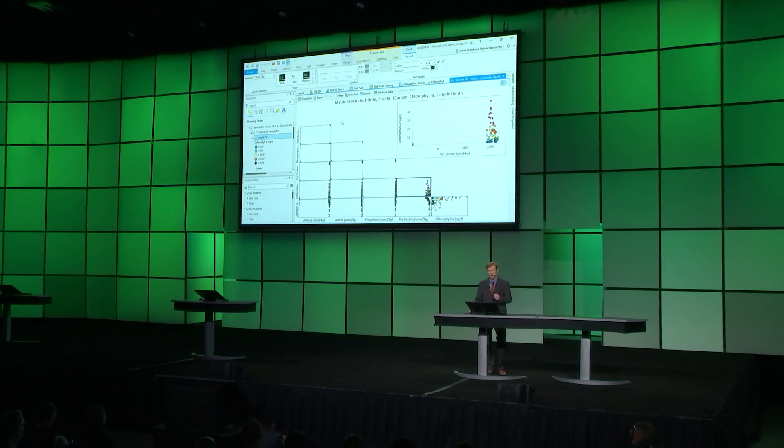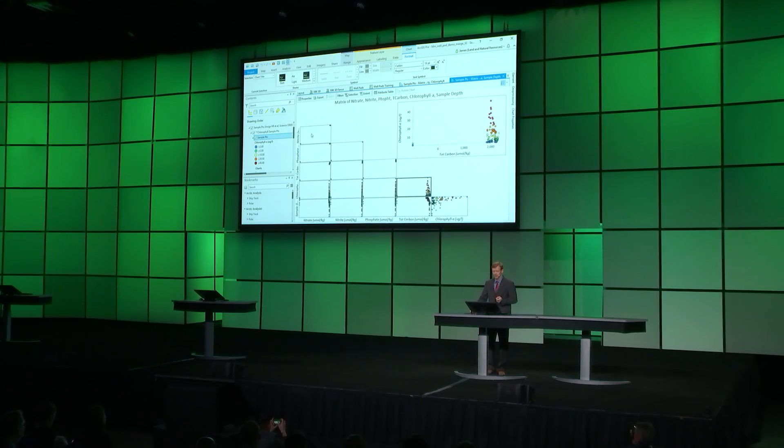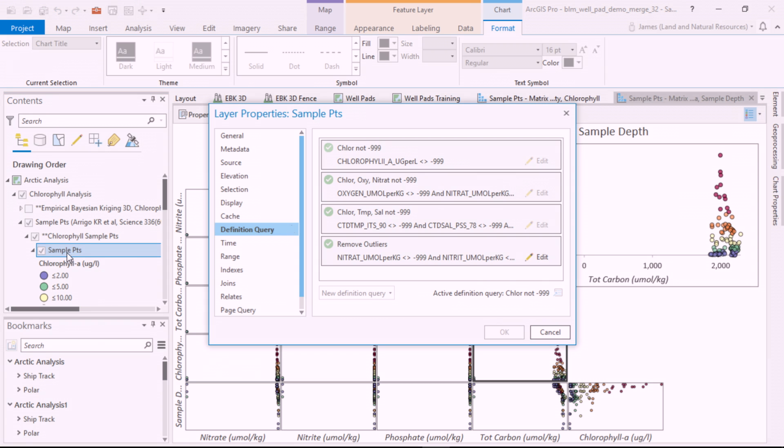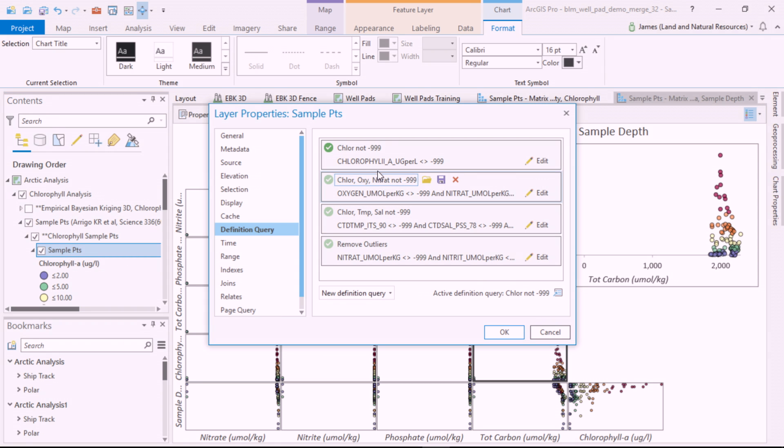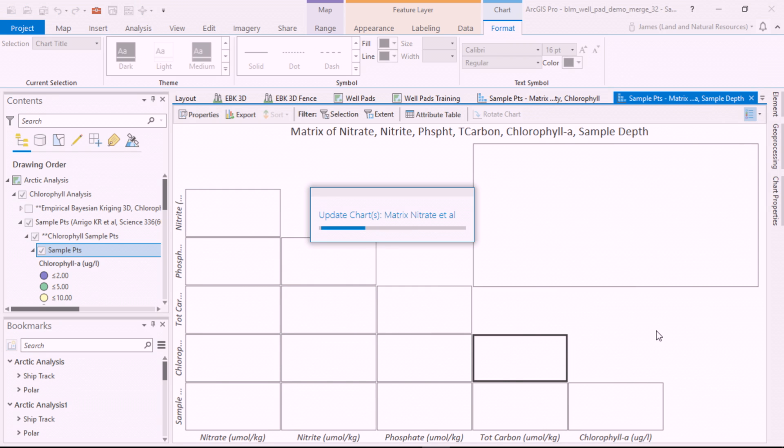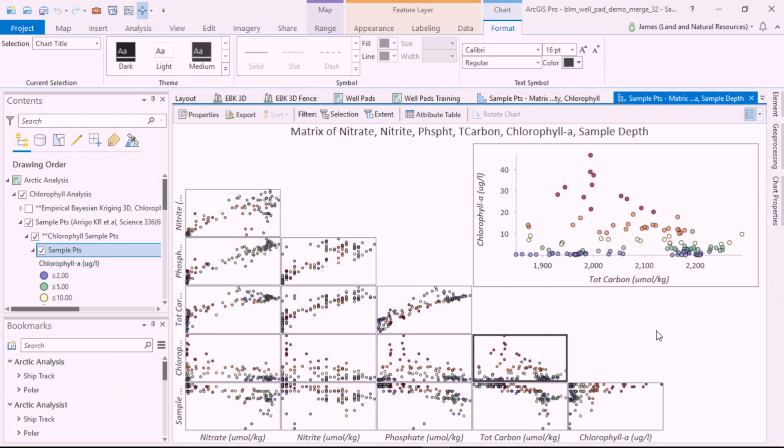We can also plot other ocean chemistry values. But first, the data has some outliers. A great enhancement in Pro 2.3 is that you can have multiple definition queries on a layer. I can easily switch between queries, choose the one that removes the outliers, and it automatically updates the chart.